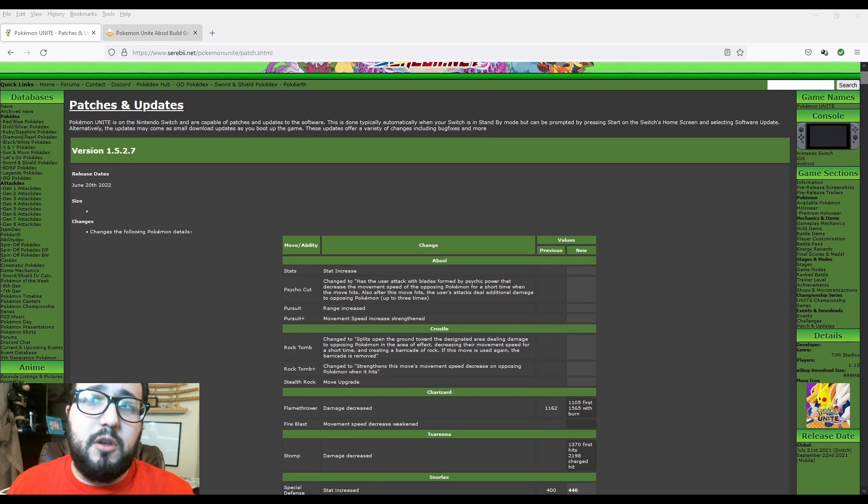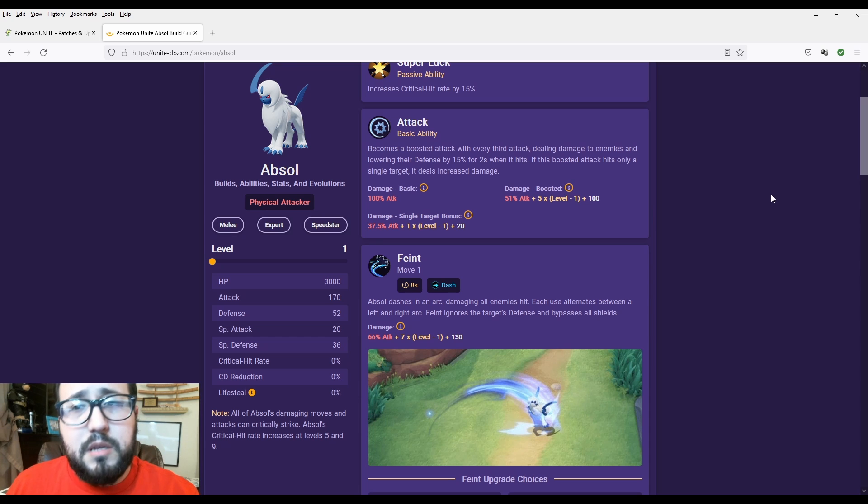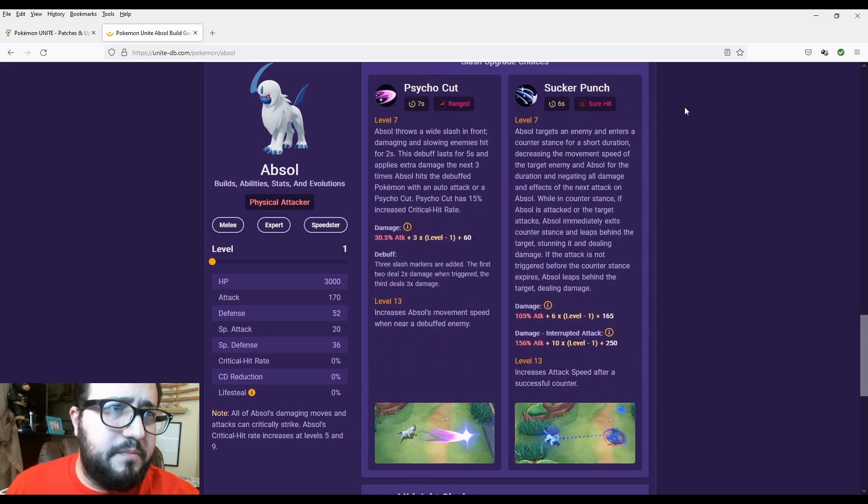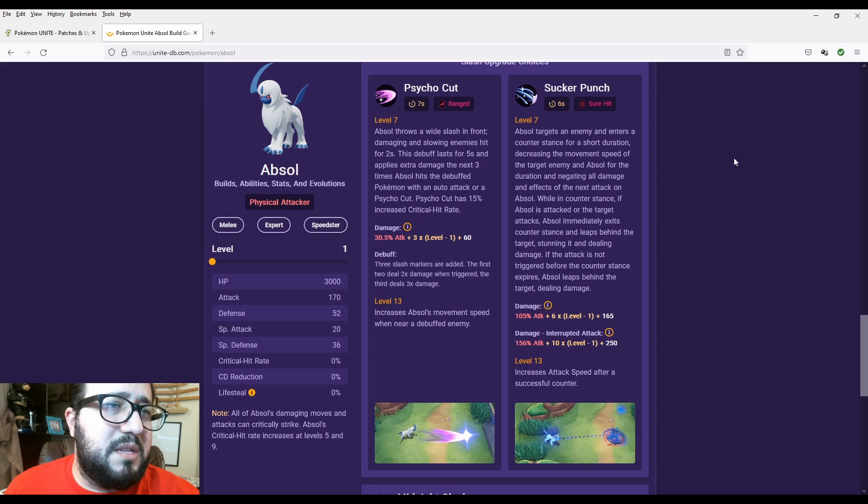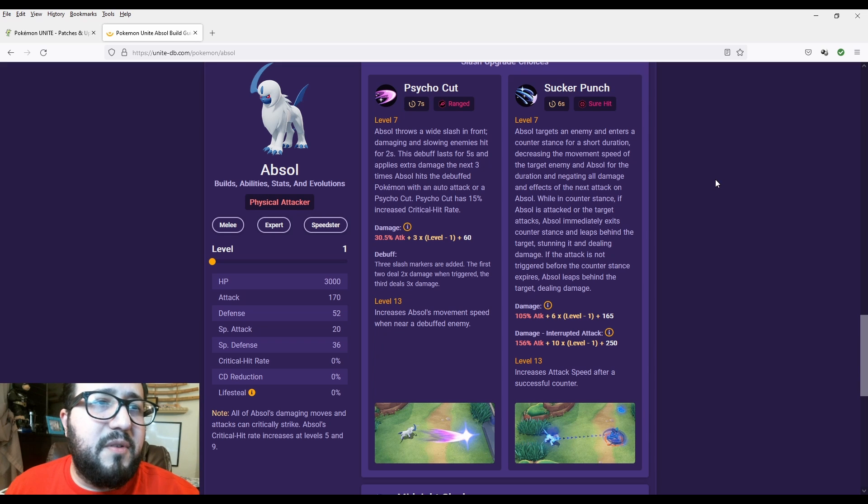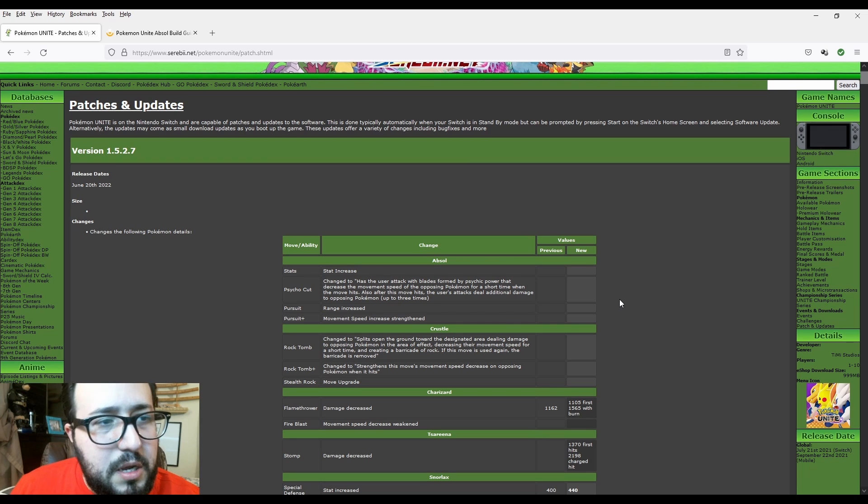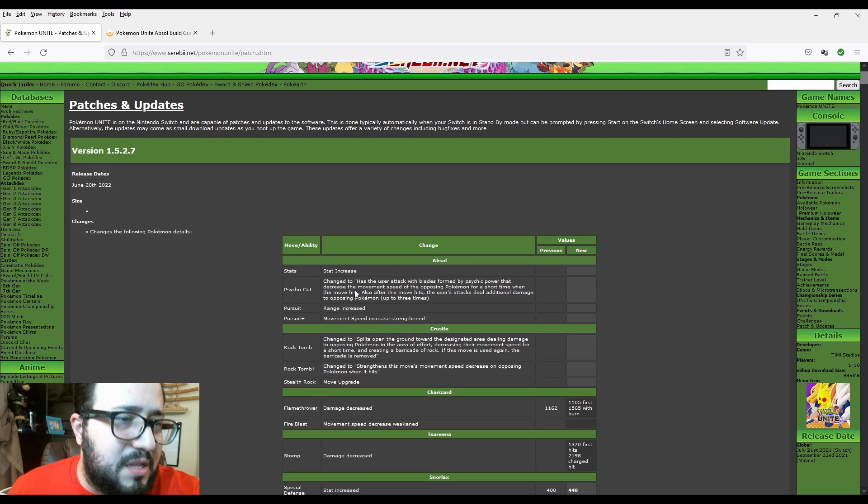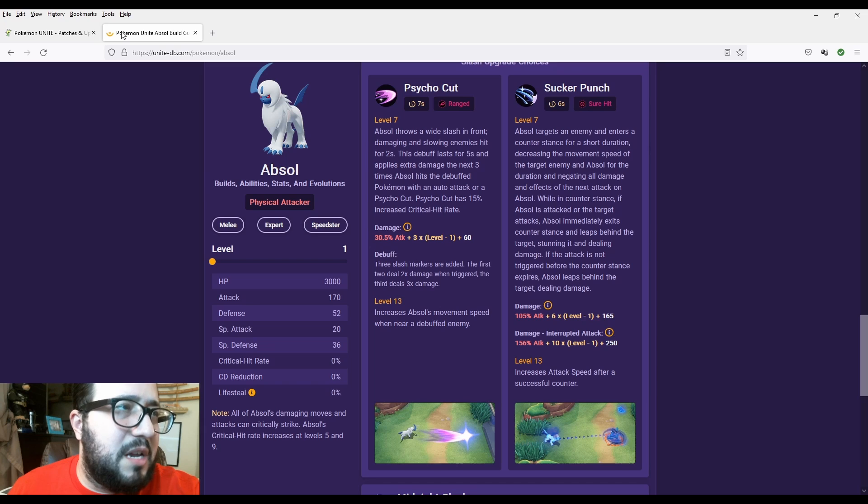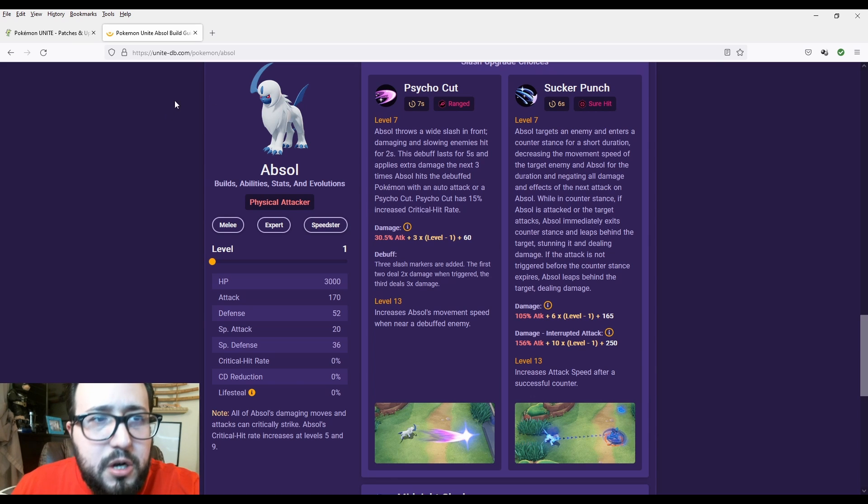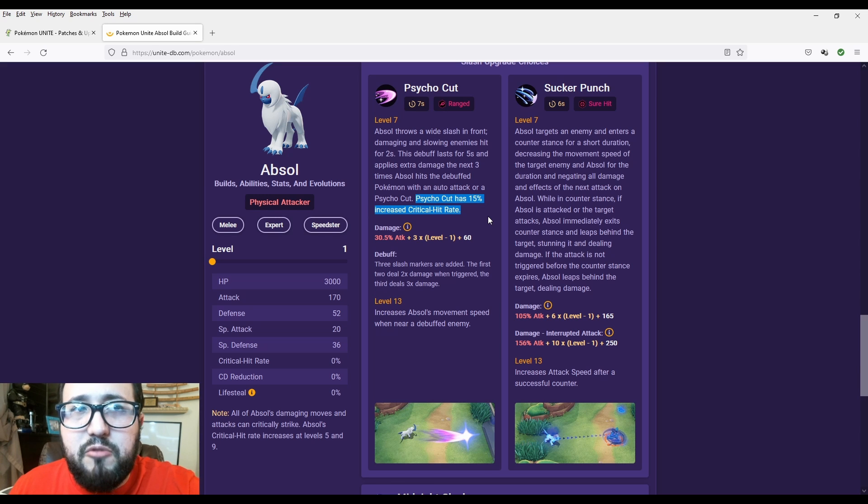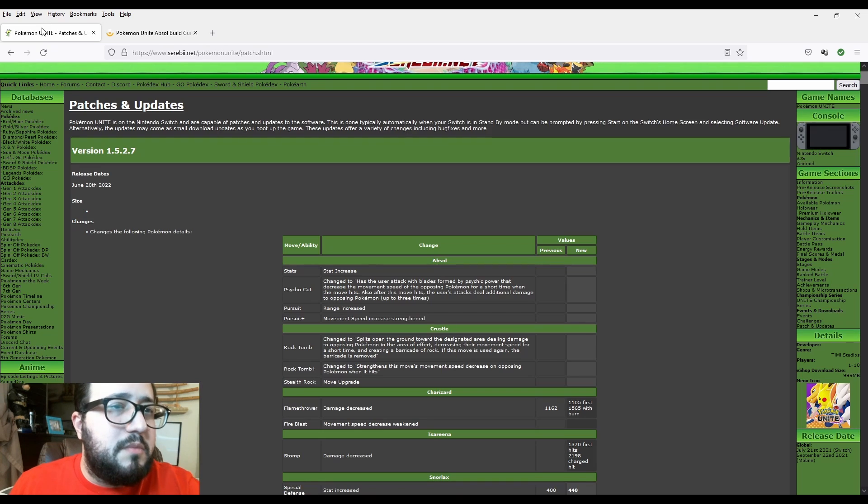That's kind of a great change. Let's see how it goes with the original. I barely use Absol, I'm more of a support defender person. But in all reality, if we're going to go attacker, I think my main will always be Pikachu. So let's go with Psycho Cut right now. It says Absol throws a wide slash in front, damaging and slowing enemies for two seconds. This debuff lasts for five seconds and applies extra damage the next three times Absol hits the debuffed Pokemon with an auto attack or Psycho Cut. Psycho Cut has 15% increase in critical hit rate.